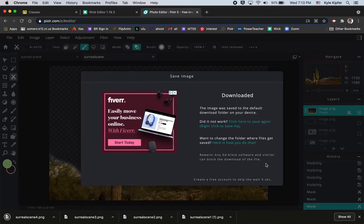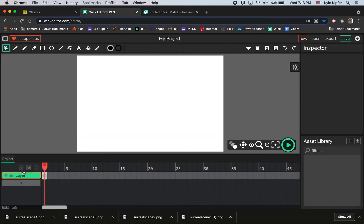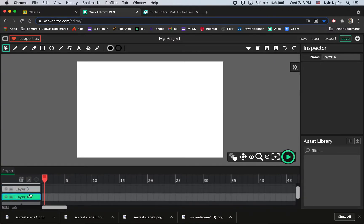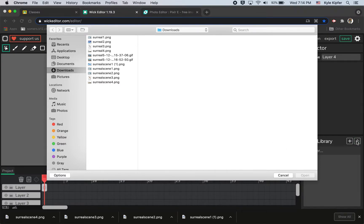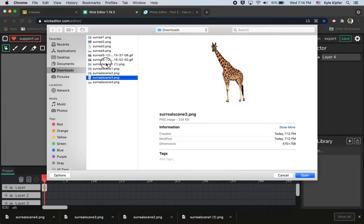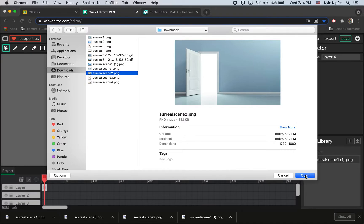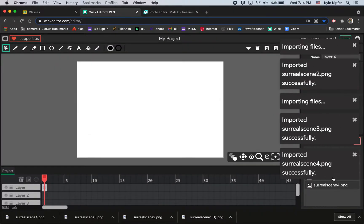Now we have all four layer graphics ready to go. We'll jump back into Wick Editor and start a new project — click Create. Let's set up our layers by hitting the Add Layer button three times so we have four layers. Then we'll upload our assets. Click the Upload Asset button, select 'surreal scene one' — looks like I accidentally saved two files as that name, but I know this first one is the clouds background. Then we'll select surreal scenes two, three, and four — holding Shift to select them all at once.